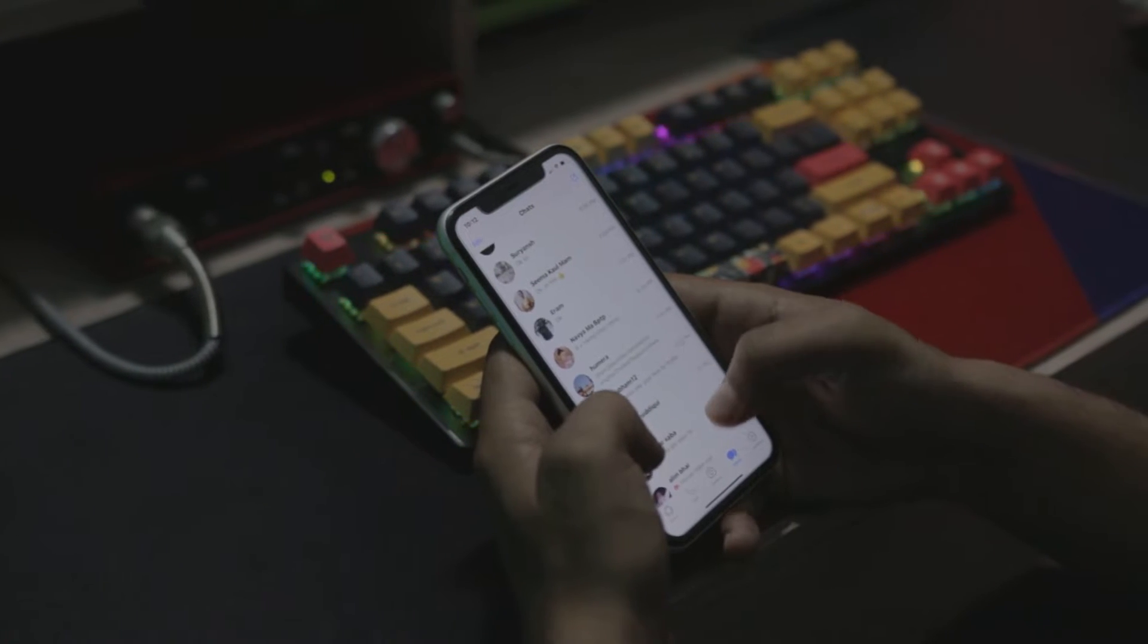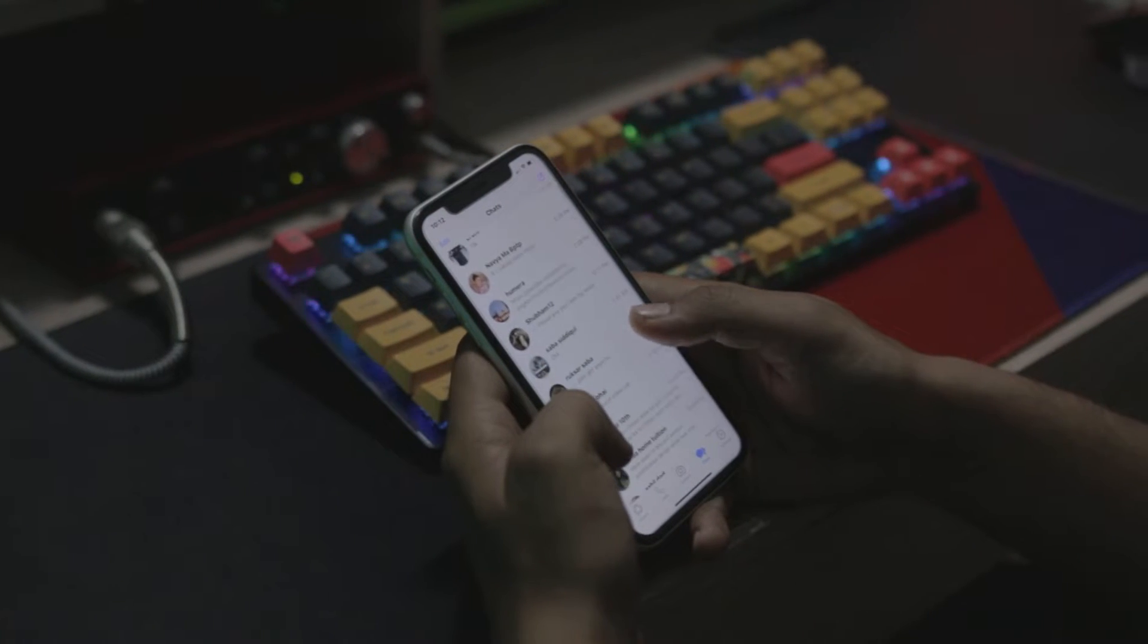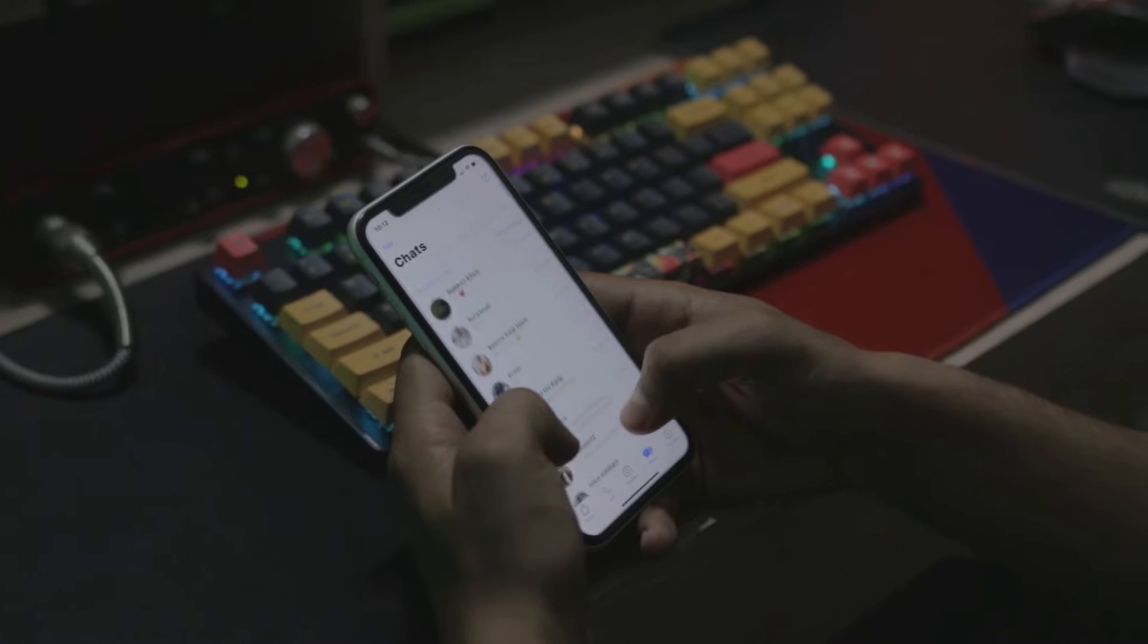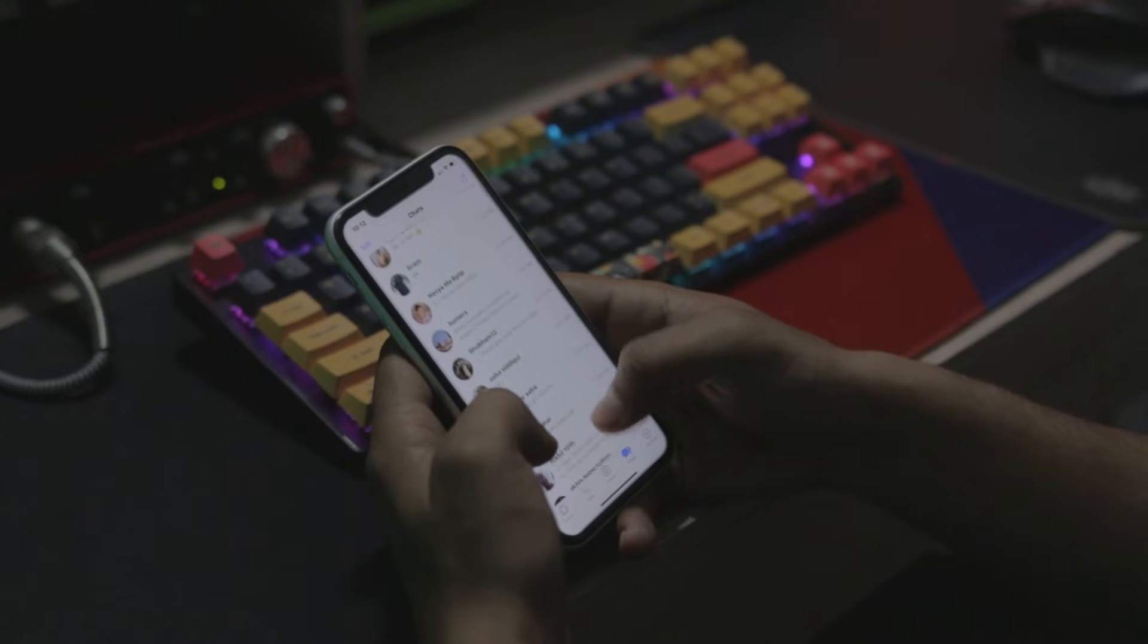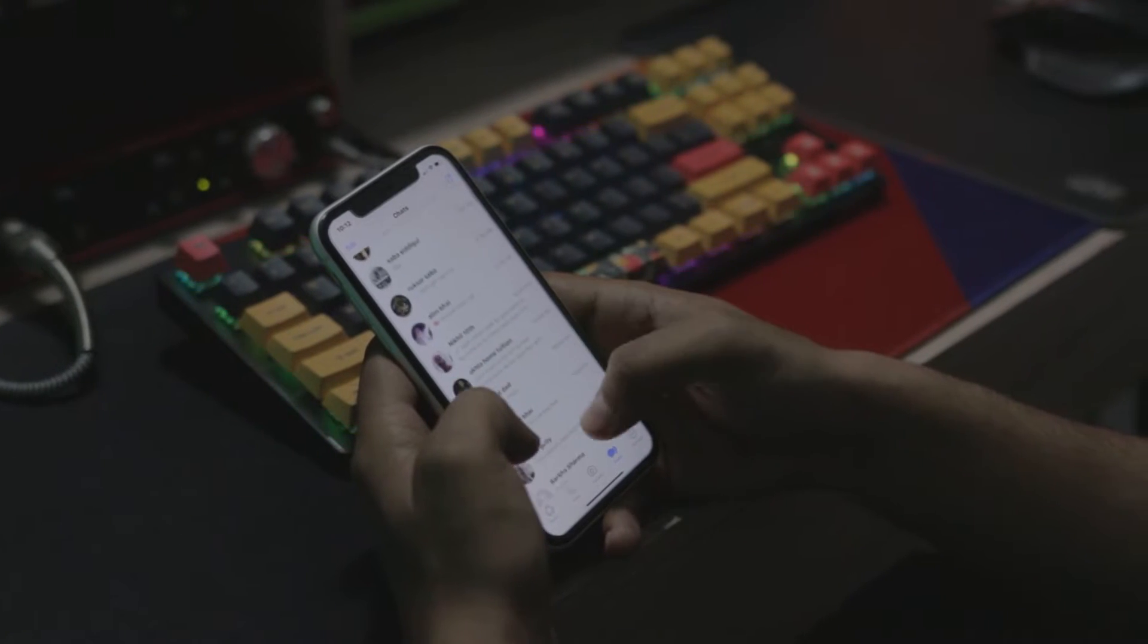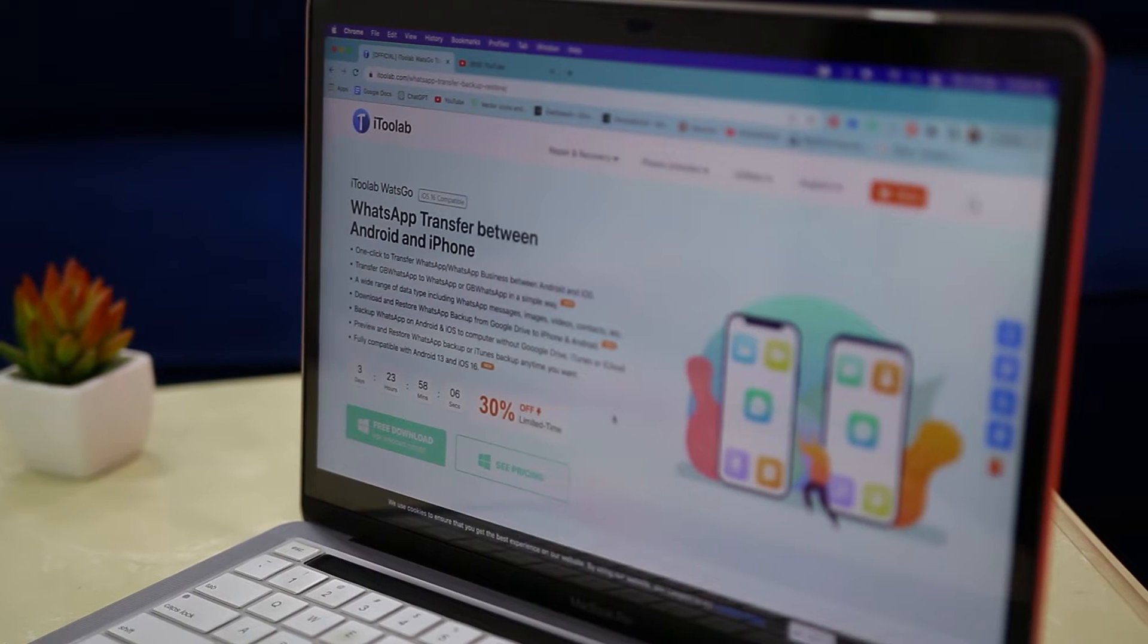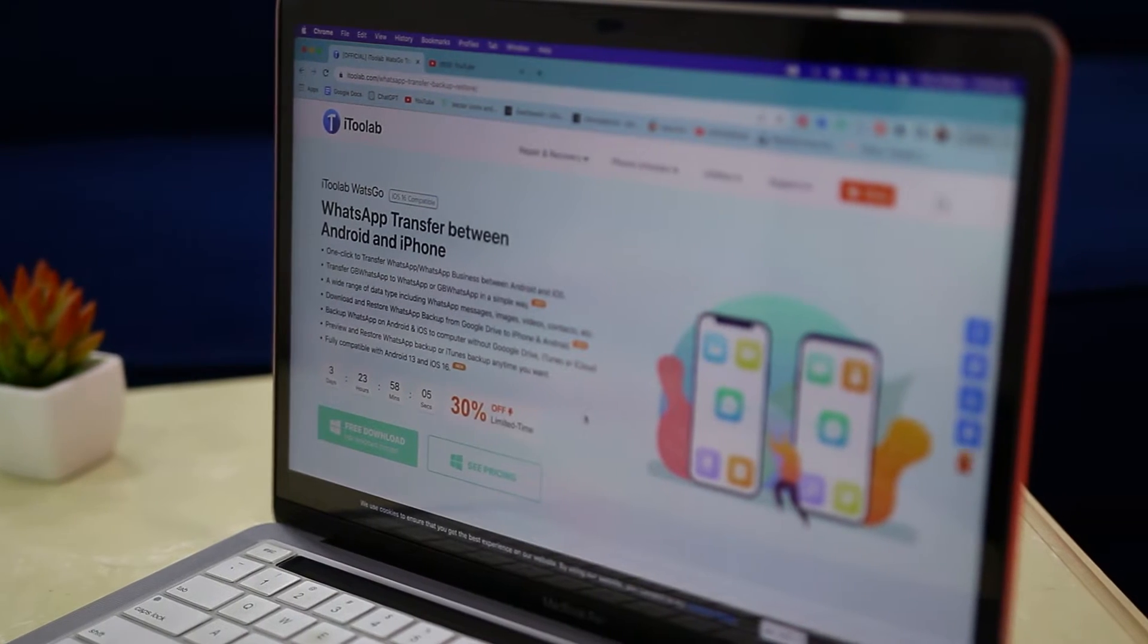And that's exactly why in this video, I'm going to showcase an easy and effective way of transferring data from GB WhatsApp to WhatsApp in just a few minutes using WhatsApp Go tool that lets you easily transfer your data without any hassle. So let's get straight into the video to see how it works.